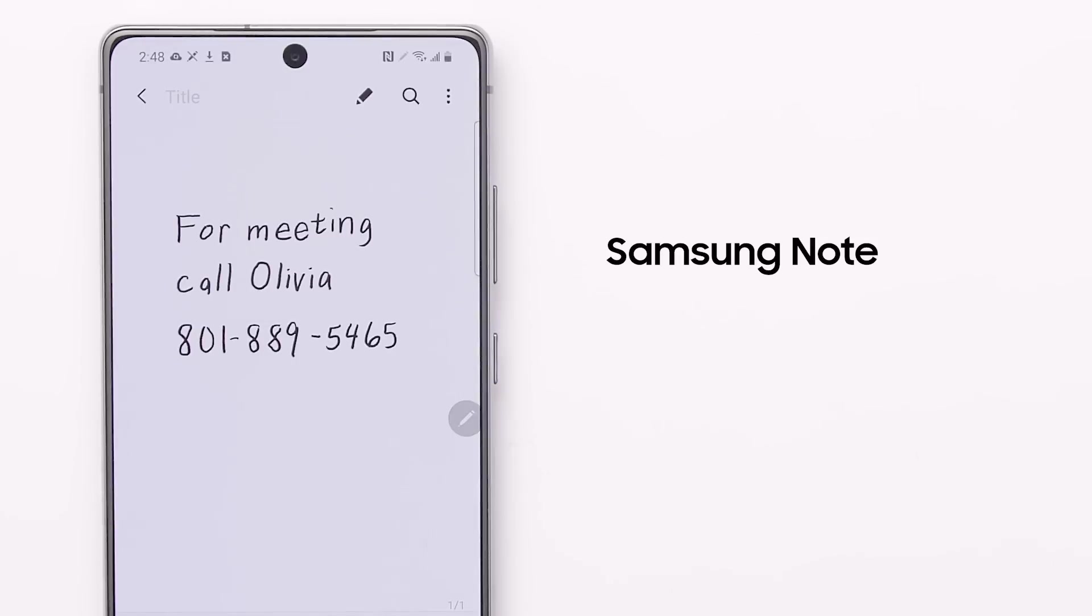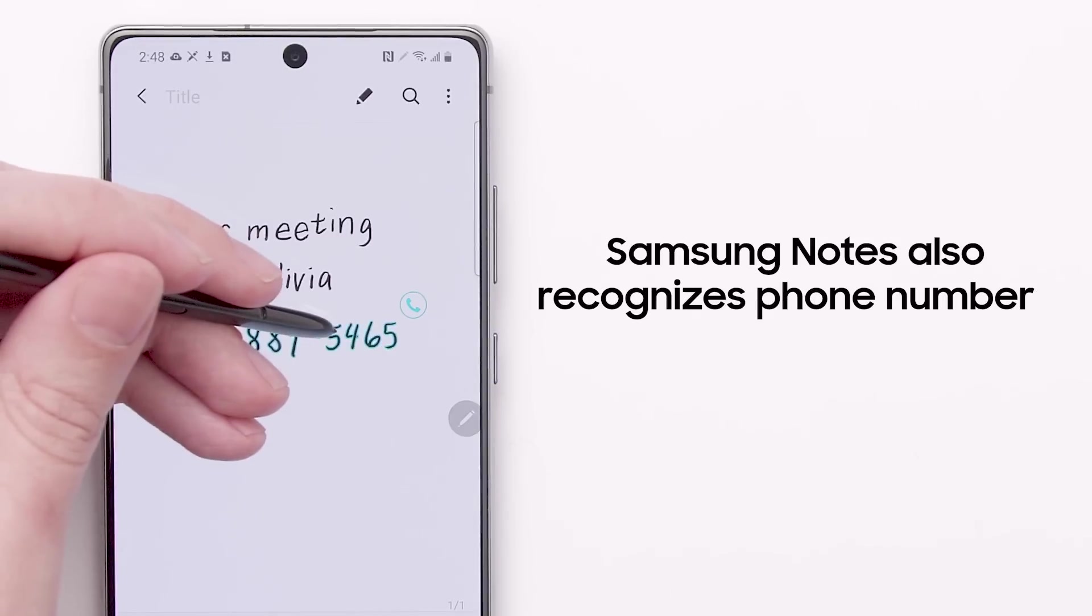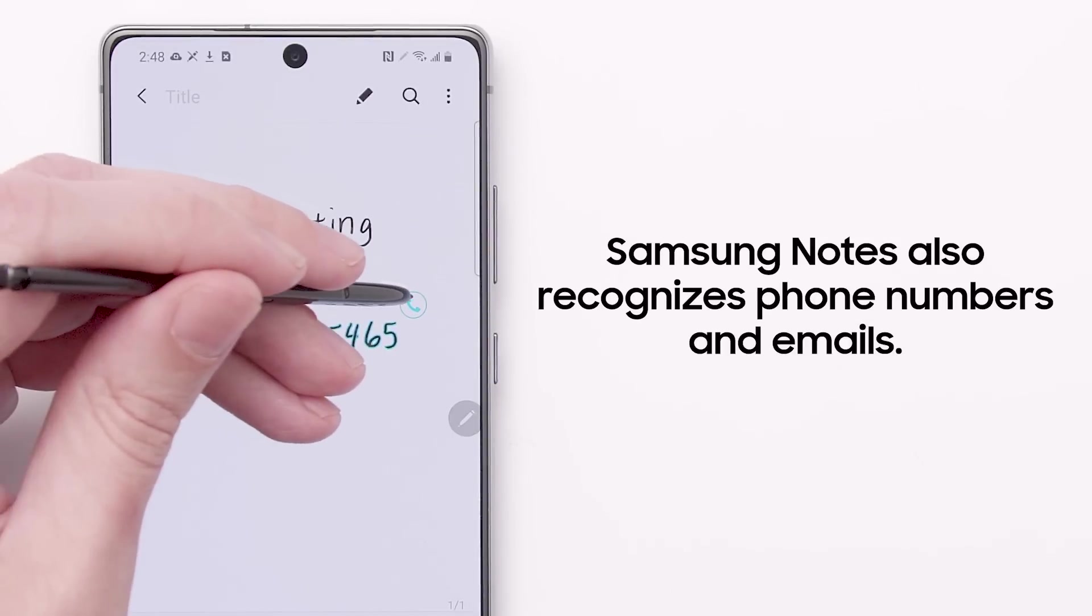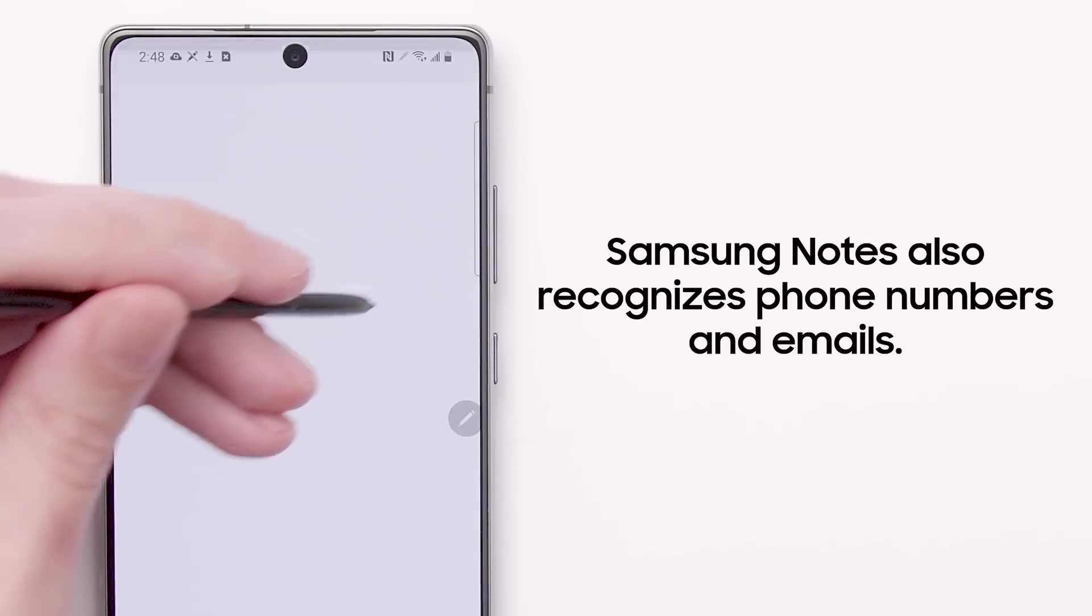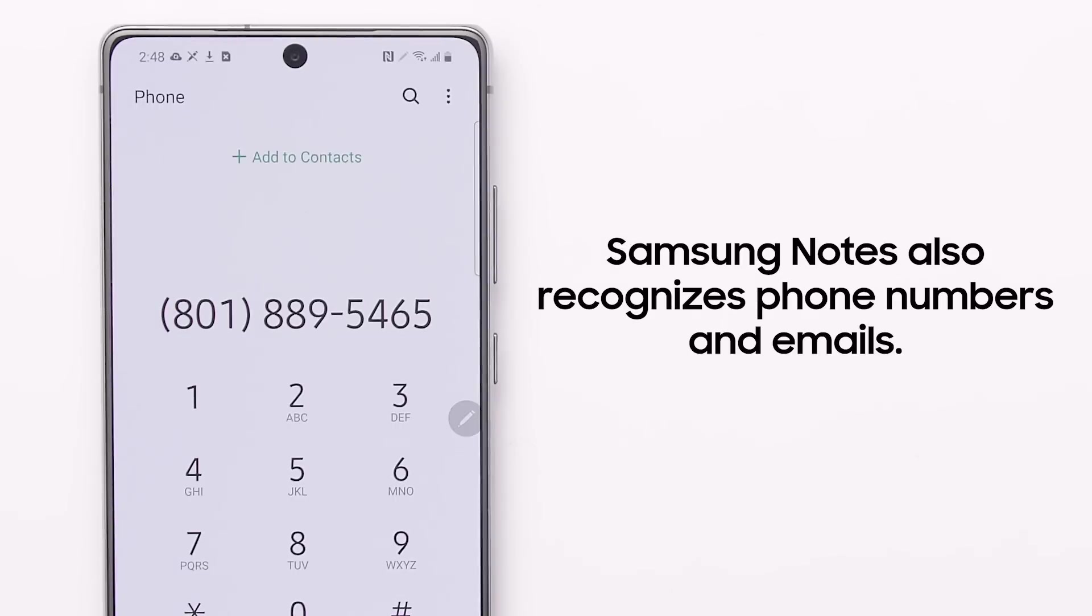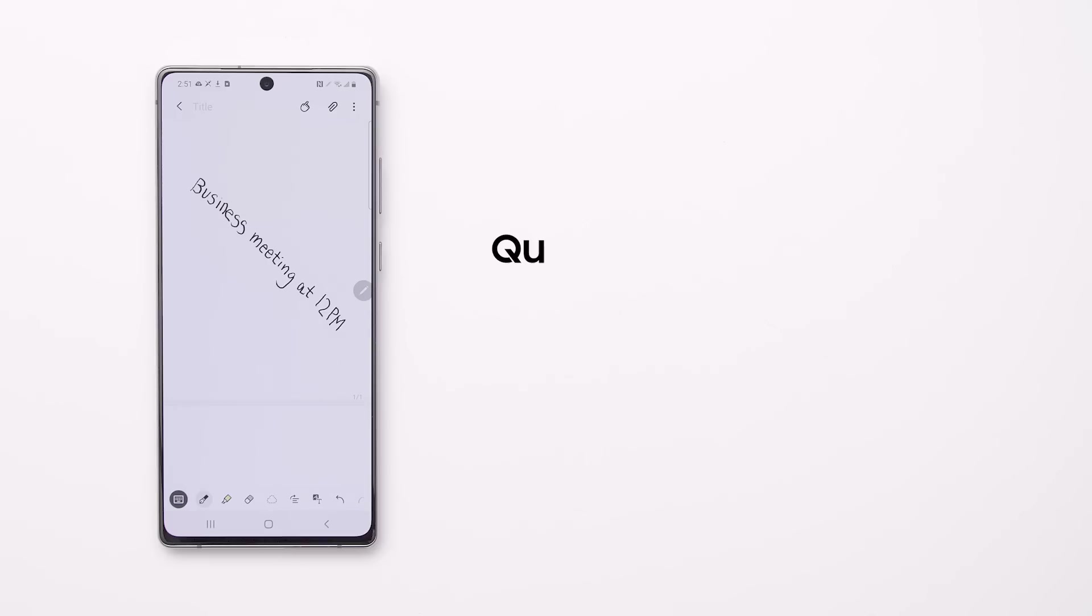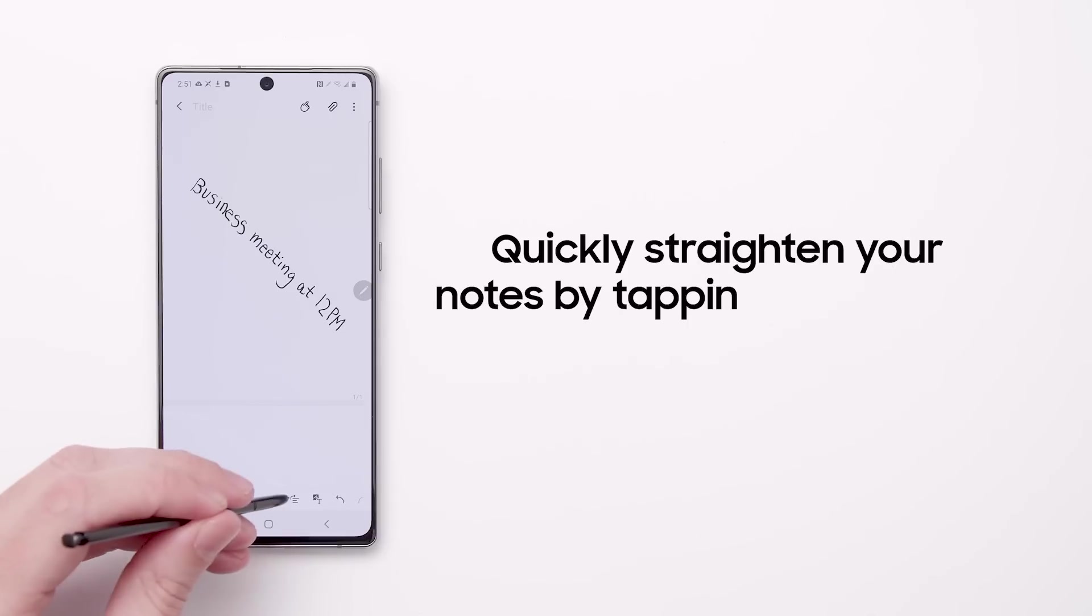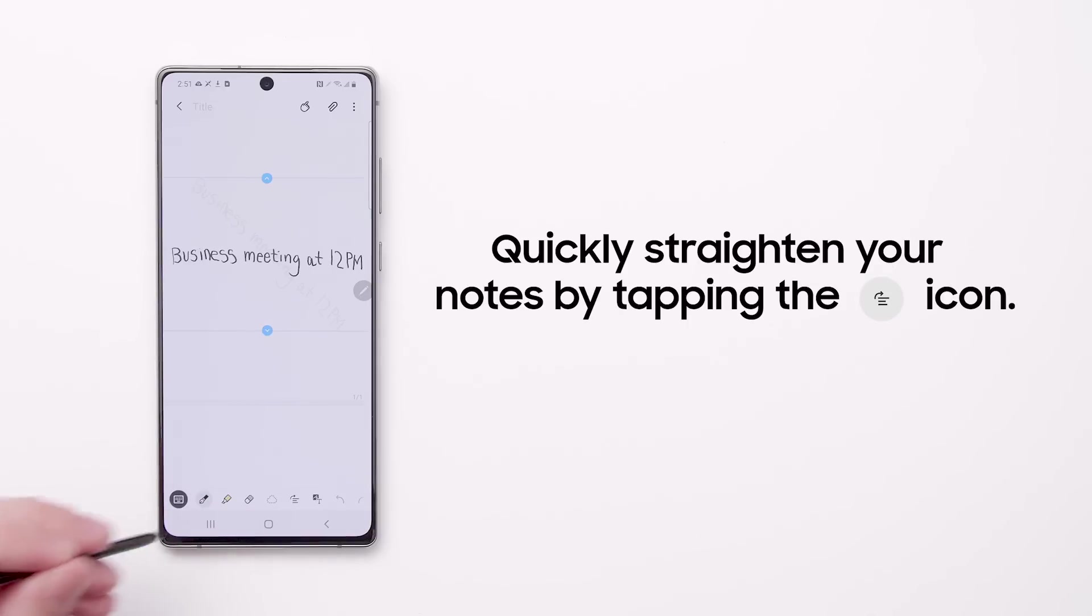Samsung Notes also recognizes phone numbers and emails, so you can tap to reach out immediately. Another great feature: you can quickly straighten your notes by tapping the Straighten icon.